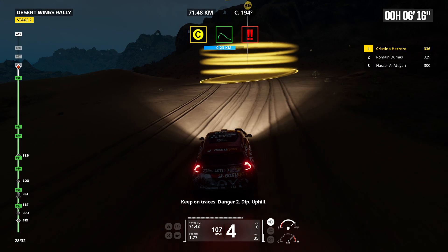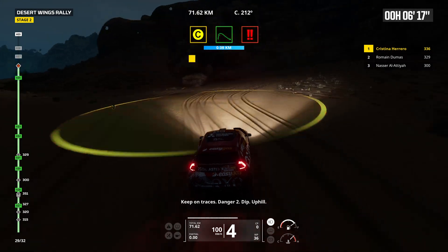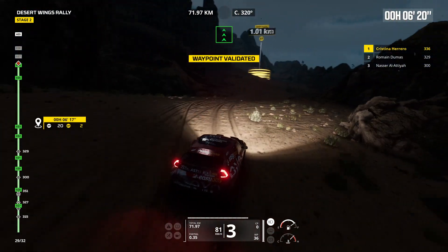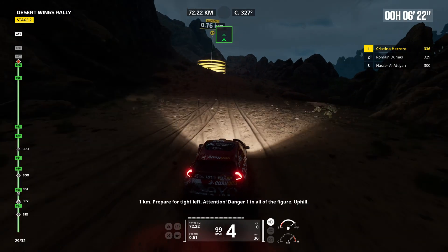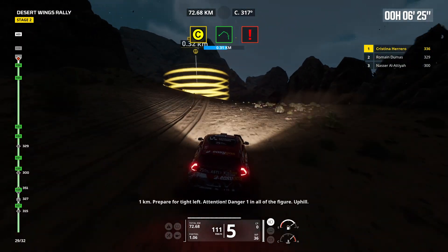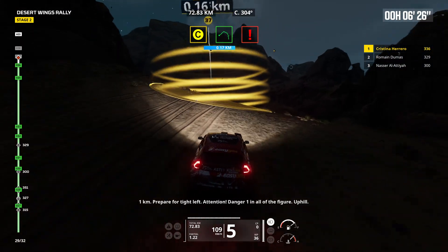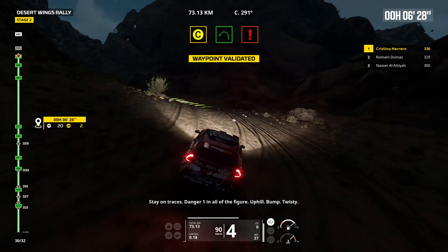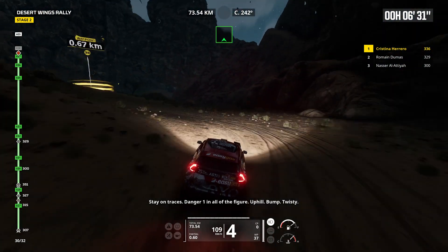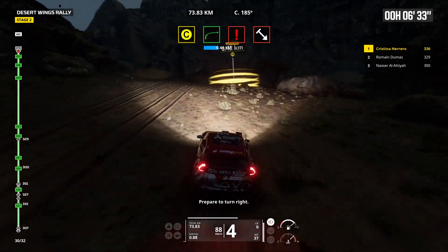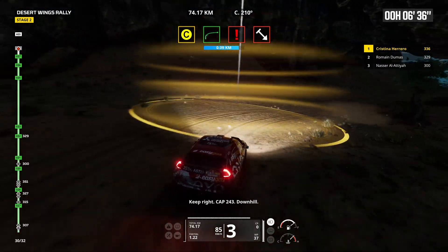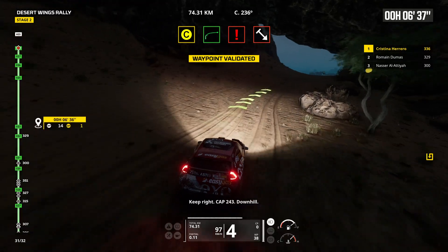Keep on traces. Danger 2, get uphill. One kilometer, prepare for tight left. Attention, danger 1 in all the figure. Uphill. Stay on traces. Danger 1 in all the figure. Uphill, bump. Twisting. Prepare to turn right. Keep right, cap 243.